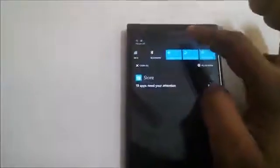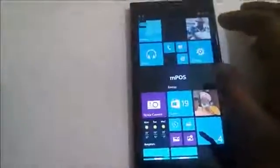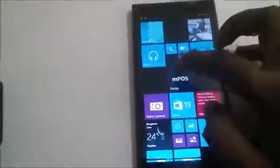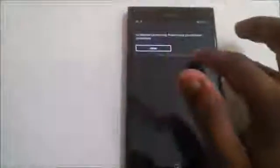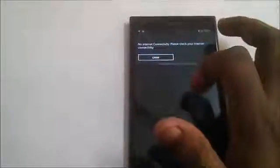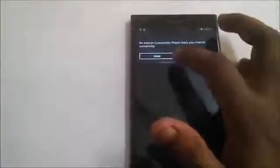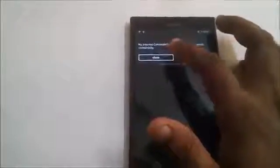Let's launch the application again. As you can see, the application is again showing a message: No internet connectivity. Please check your internet connectivity. This helps the user to connect to the internet before using the application.